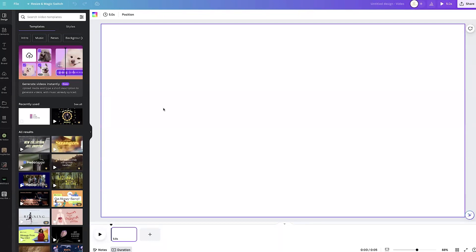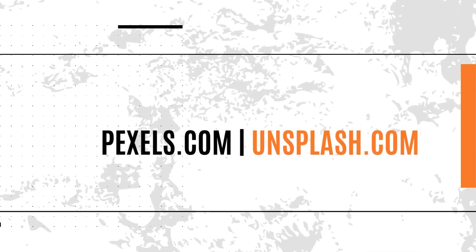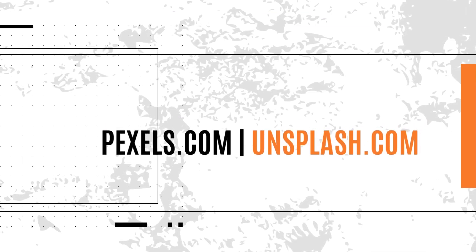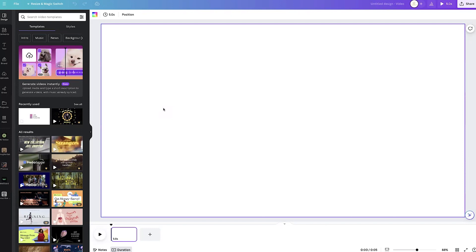I'm just going to be creating a simple nature slideshow as an example for you to learn. If you want to follow along, you can go to pexels.com or Unsplash and download their copyright-free photos, or you can grab your personal photos. Whatever I'm teaching within this, you can incorporate it into any type of slideshow. I'll also show you guys how to import your music and how to export and save it.